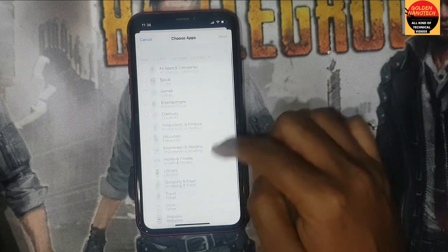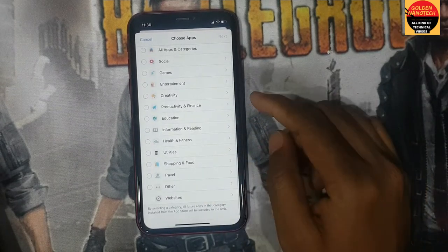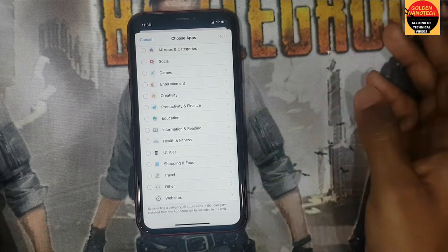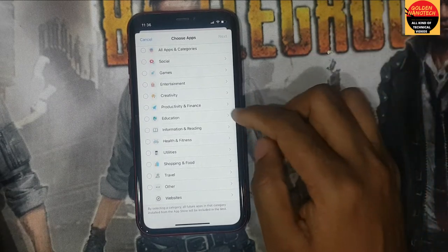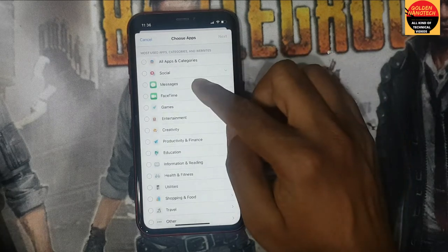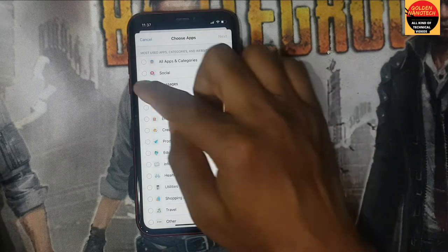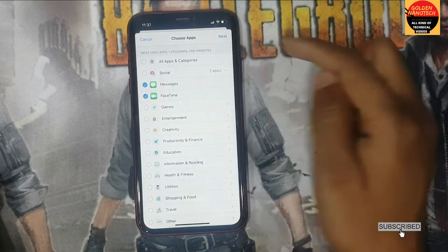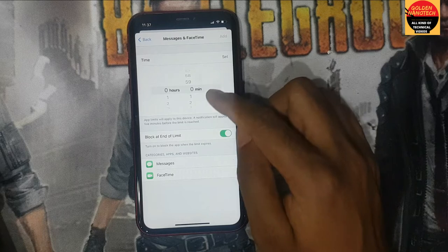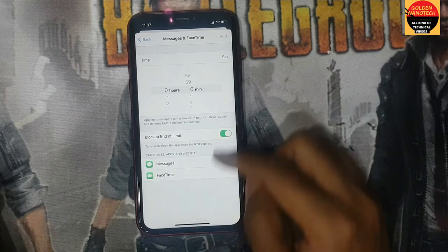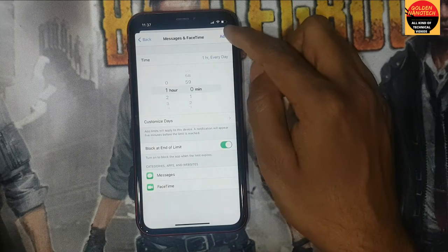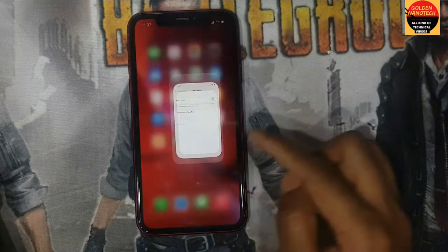Go to App Limits, Add Limit, and type your passcode. You can close any apps — this phone is new and I did not install any apps, but you can close WhatsApp, Facebook, anything you want. Under Social Media you can see Messages, FaceTime — if you close these apps or FaceTime, press Next.